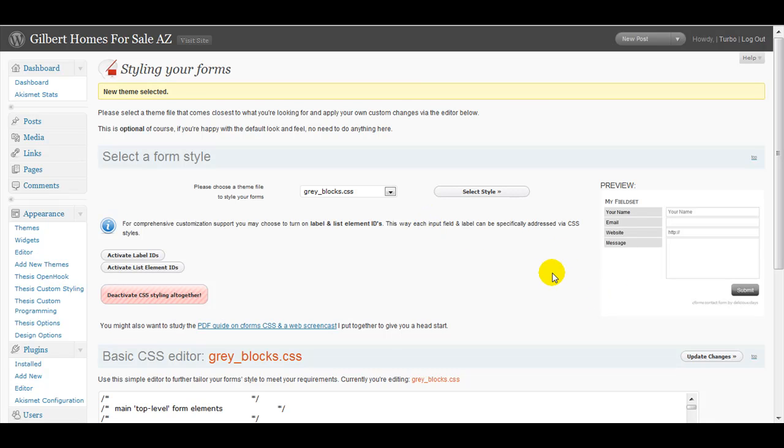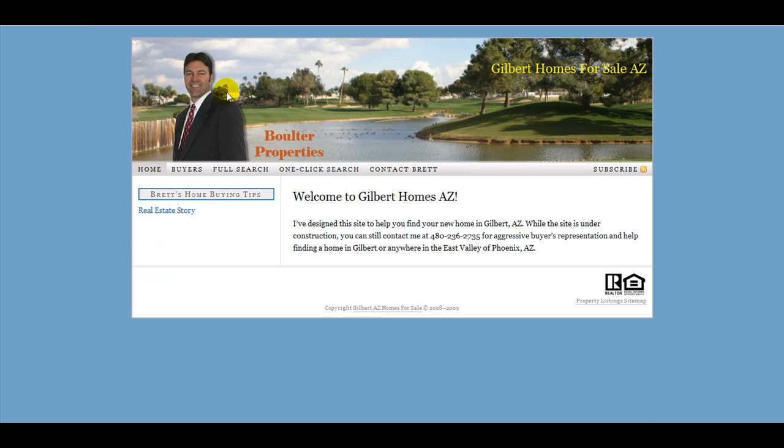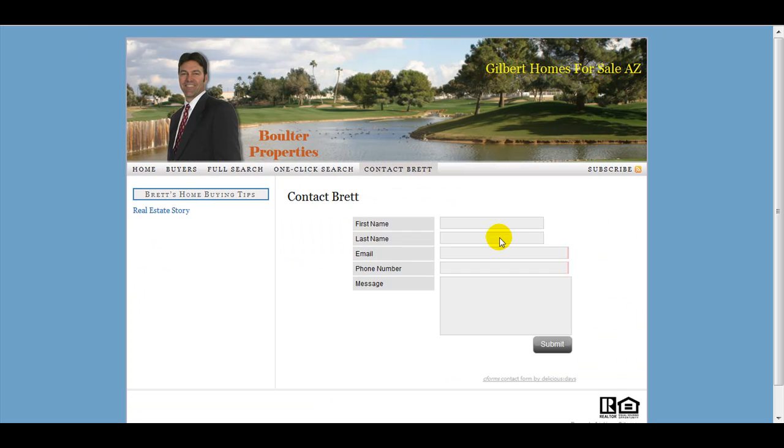You have some options without having to know HTML or CSS and styling. So let's just update the changes. Let's go back to contact Brett. And you can see the new form has been submitted.